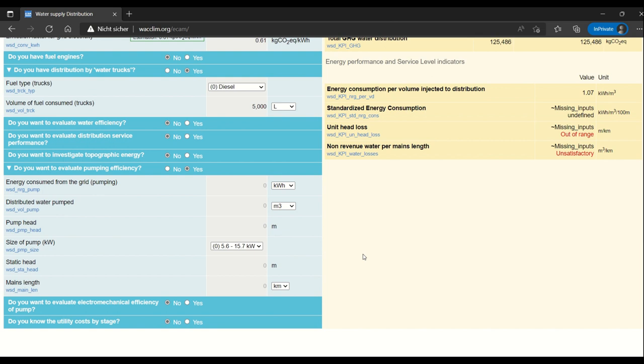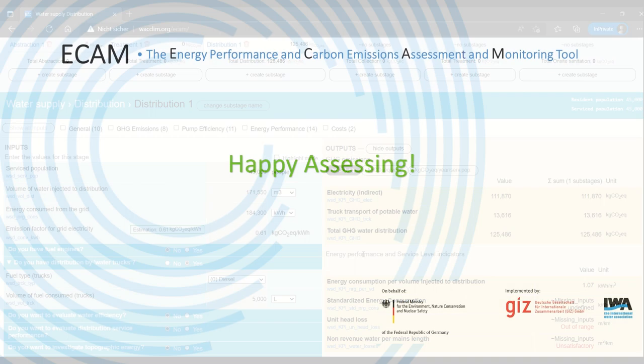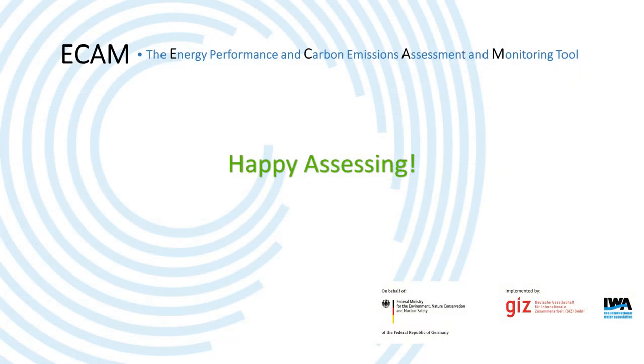I hope that this video helped you all understand a bit about water supply in ECAM and that you all will check out other videos if you have more questions. Thanks for listening and happy assessing.